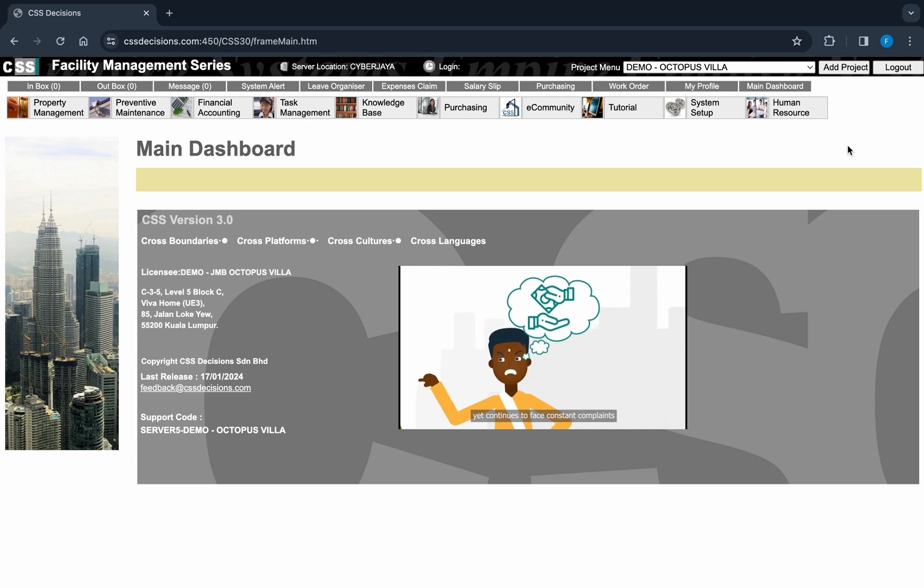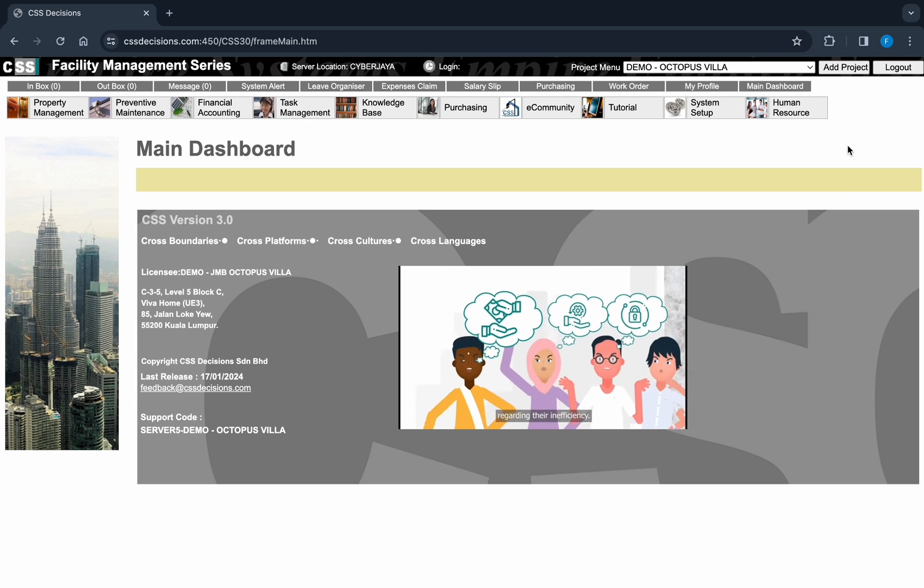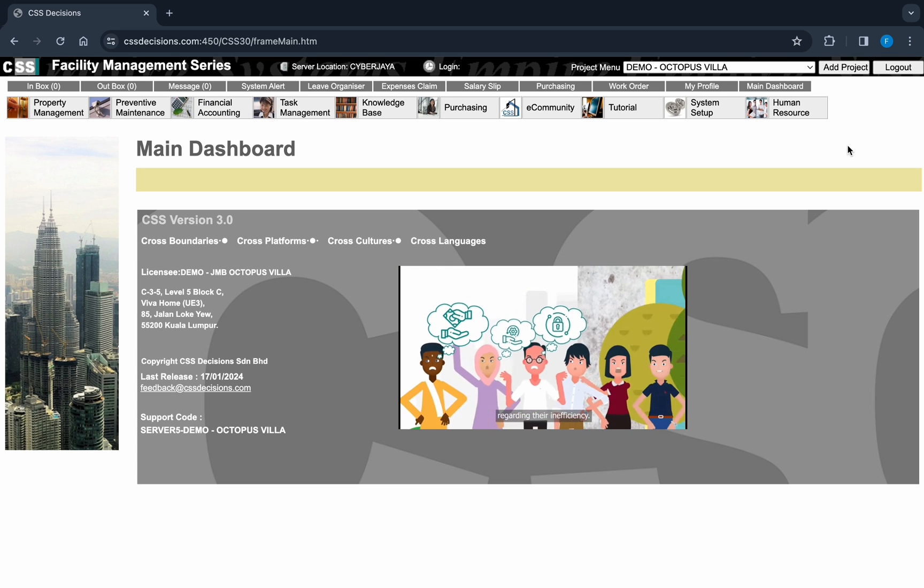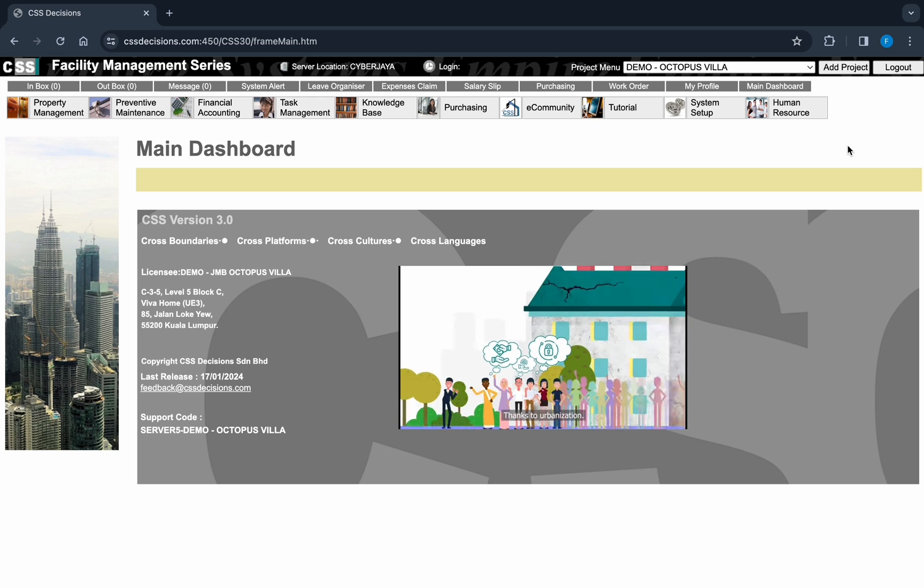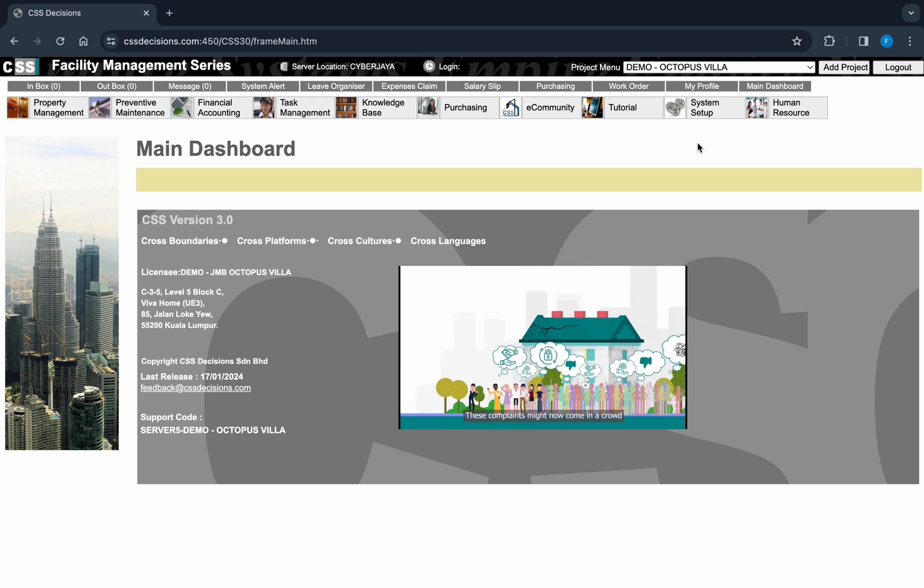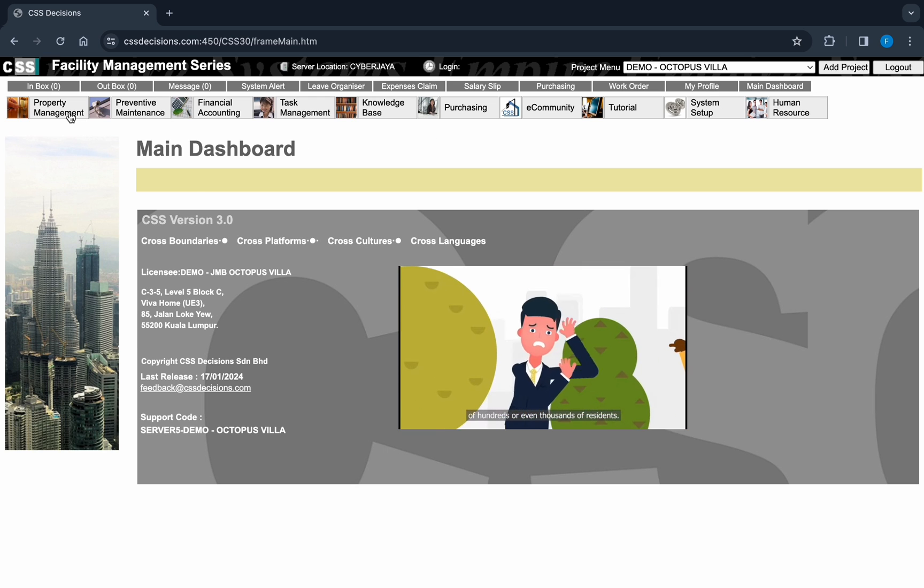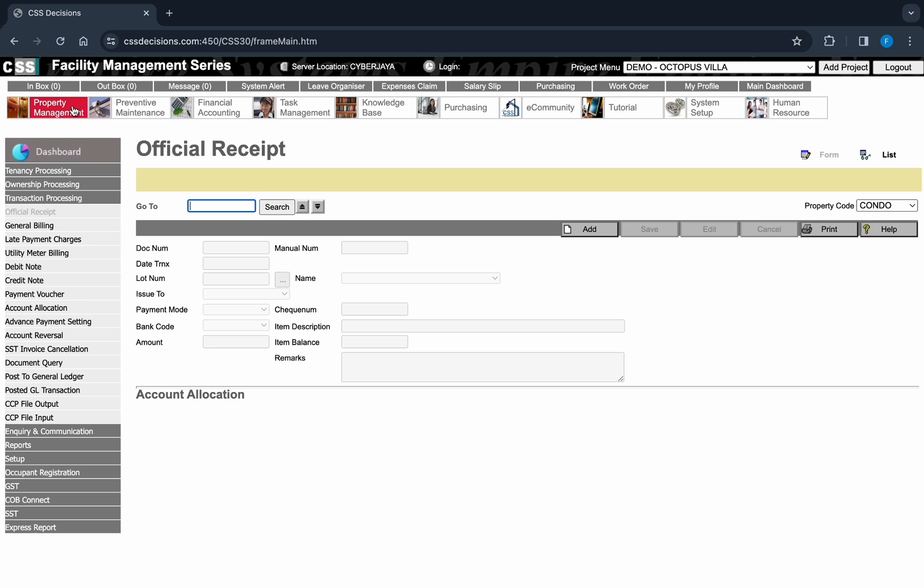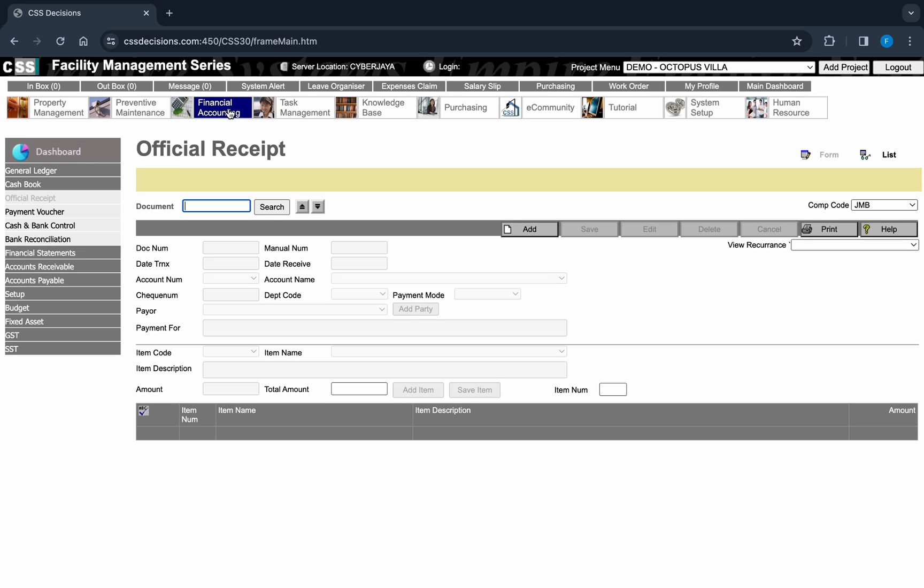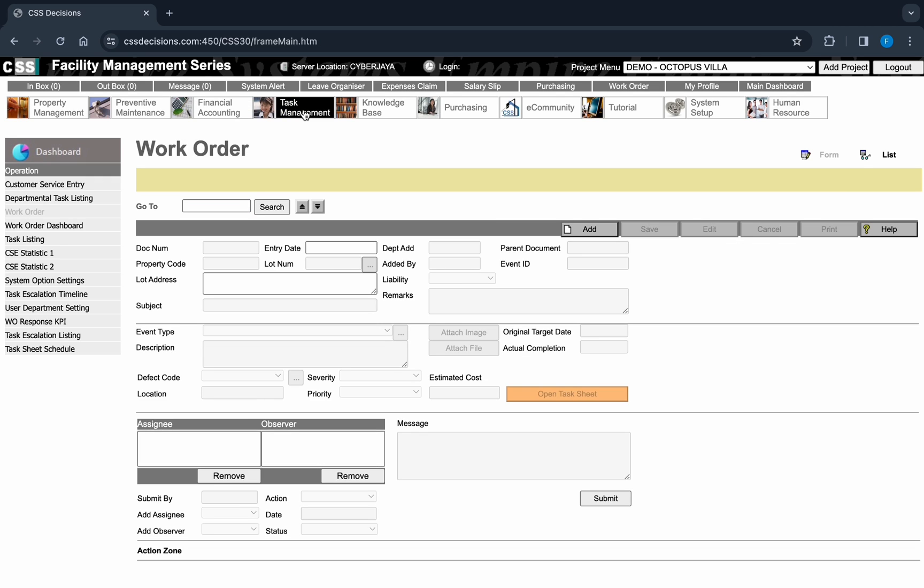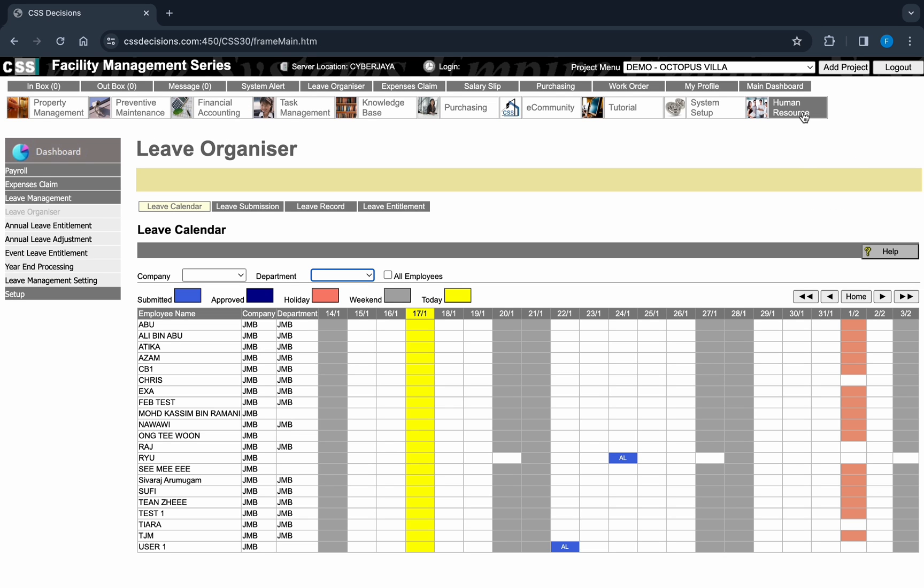We have cut down the navigation steps, revolutionizing your daily office experience. CSS 3.0 provides a mind-striking journey, simplifying the management of transactions for credit controls, financial accounting, task management, purchasing processes, human resources, and so much more.